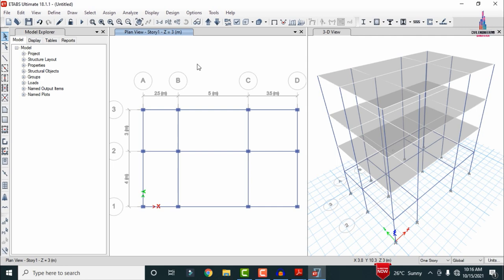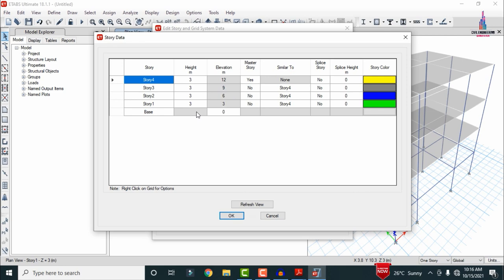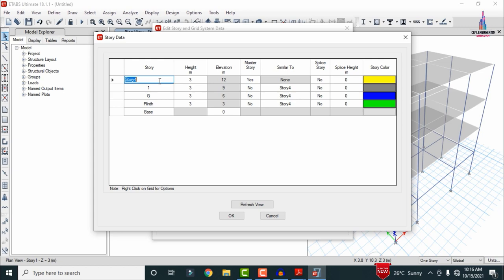After deleting the plinth level slab, modify the stories: right-click and select Add/Modify Grids, then Modify Story Data. Story 1 is the plinth, then ground (G), story number 1, and story number 2 — this creates the G plus two building structural model. Click OK.